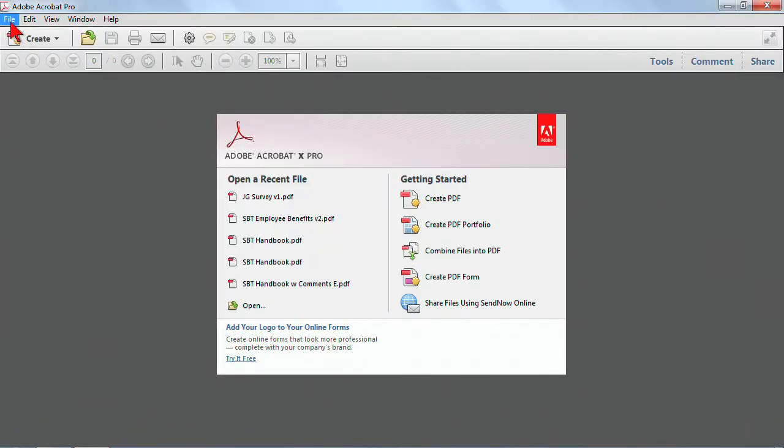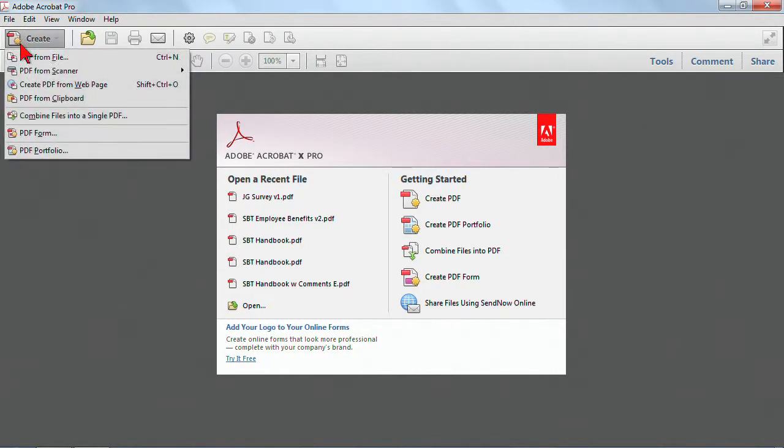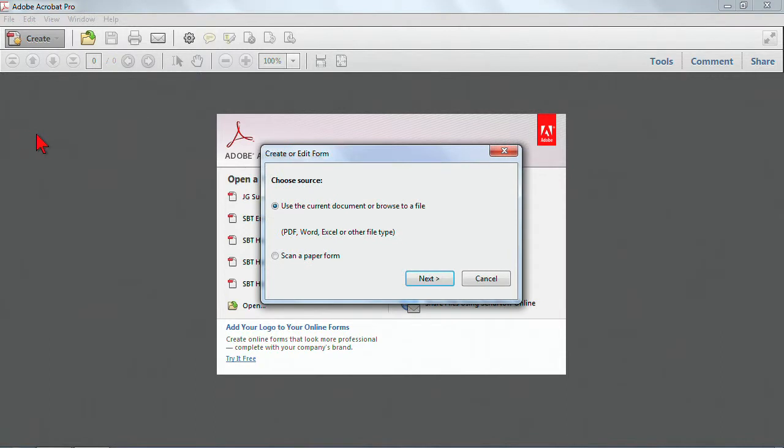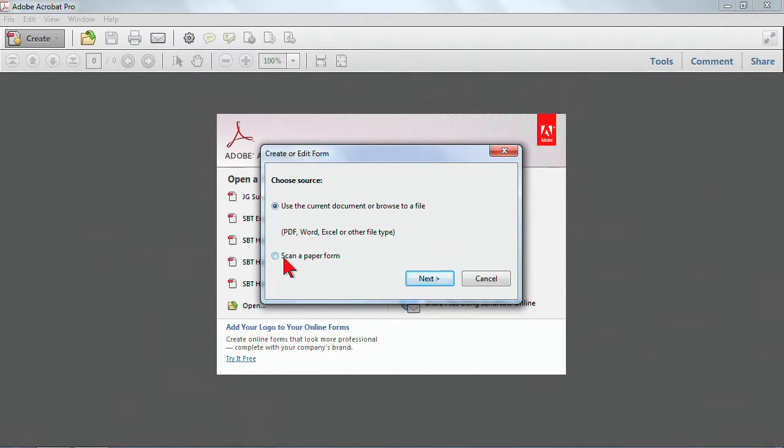When I want to create a form, I can actually use create PDF form, use a current document, or browse through a file. This could be a PDF or a Word file that hasn't yet been converted, and there's some other options. Or I could even scan a file, because a lot of times we're taking a paper file and converting it into something that's interactive.